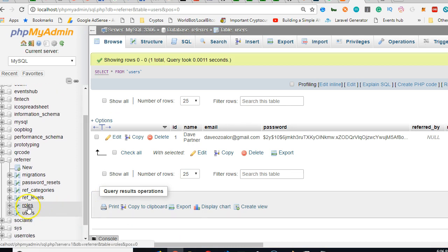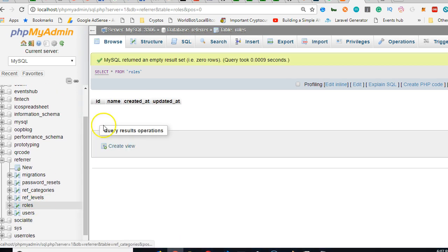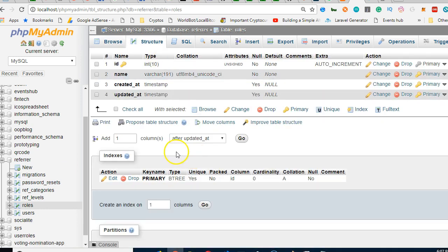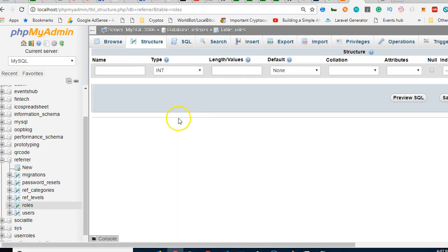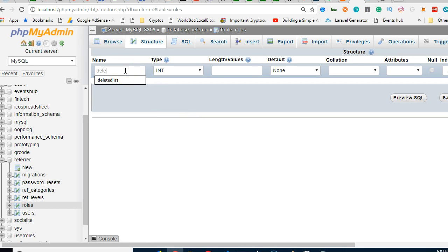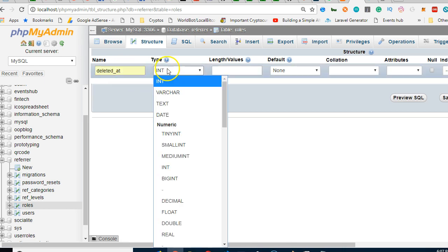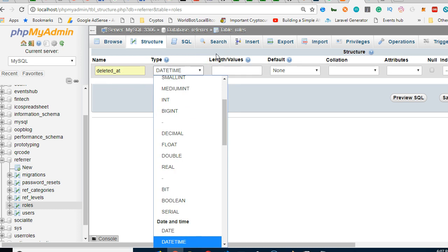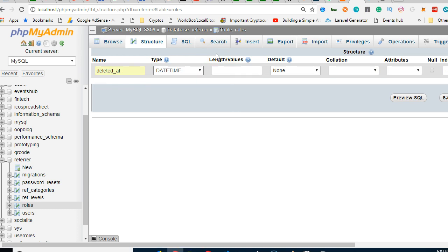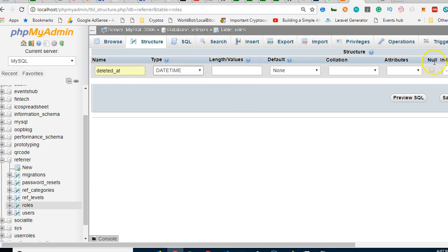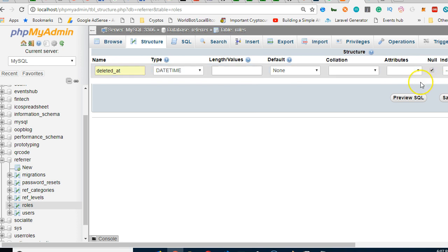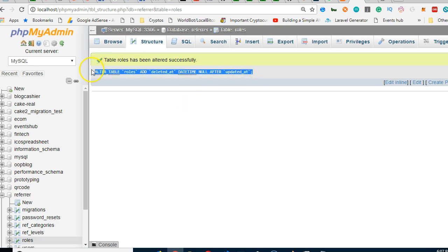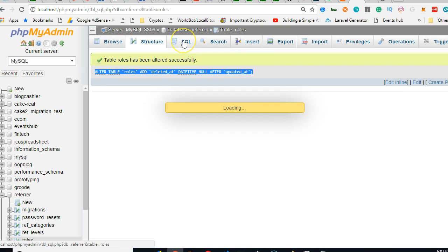Here I'm just going to add one column, call it deleted_at. It's datetime type - d-d-d-d - that's datetime, and then null, and click save. I think I should copy this and run it as SQL. I'm just looking for a faster way to add it.